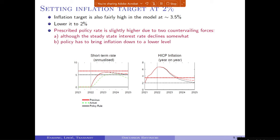Another thing I noticed is that the inflation target is set fairly high at 3.5% — also estimated, because the Fed only started doing inflation targeting at 2% fairly late. So I wanted to study what is the consequence of lowering the target to 2%.